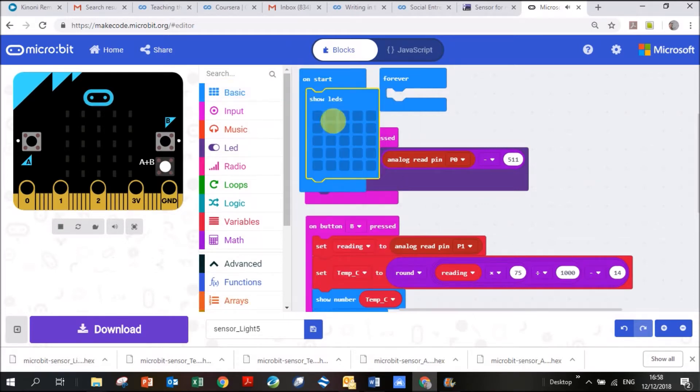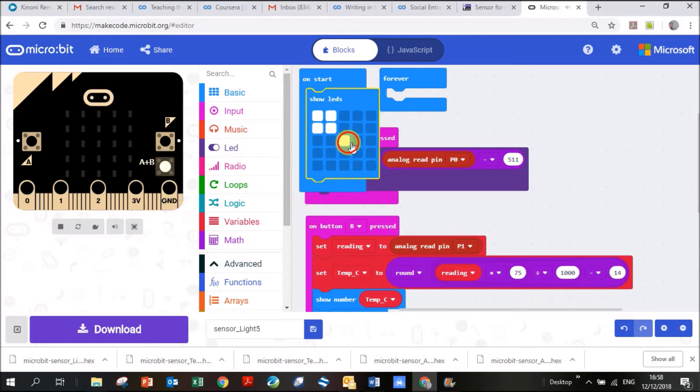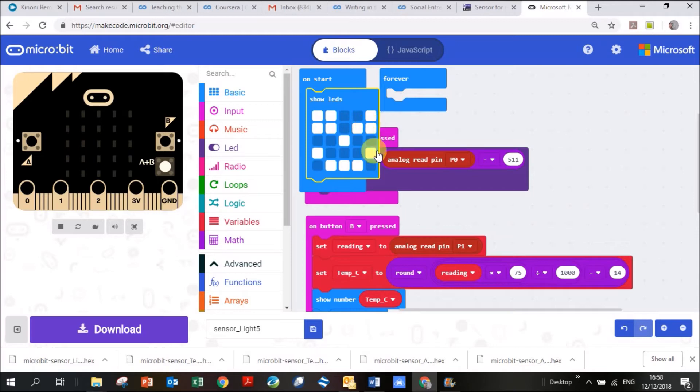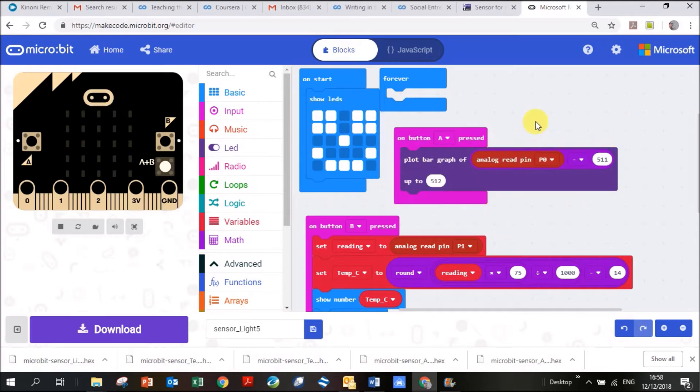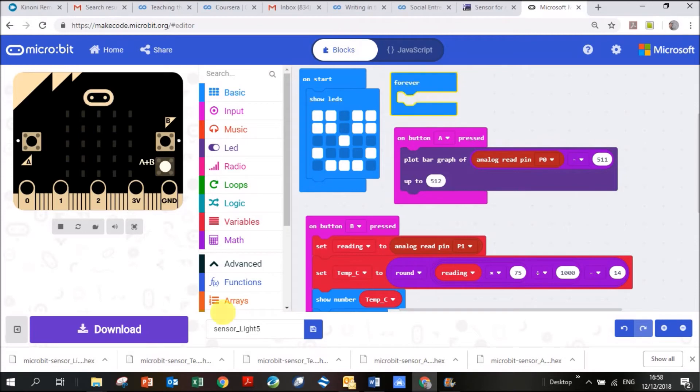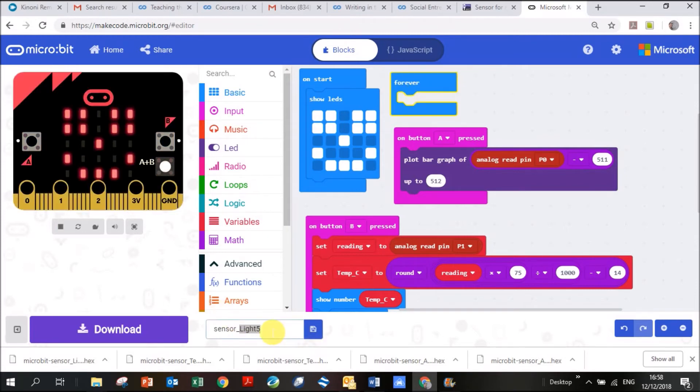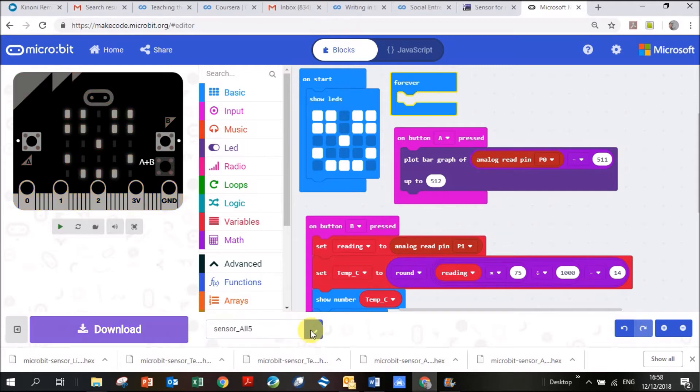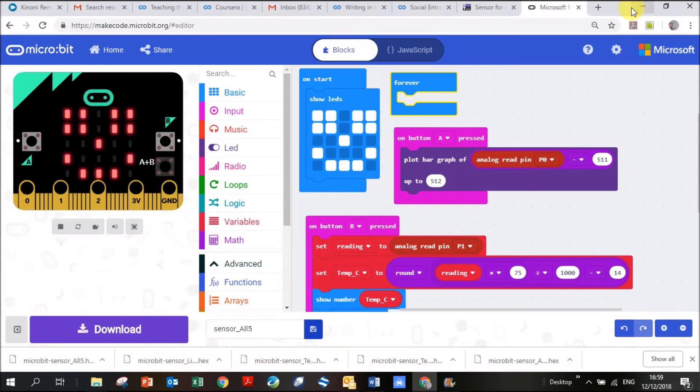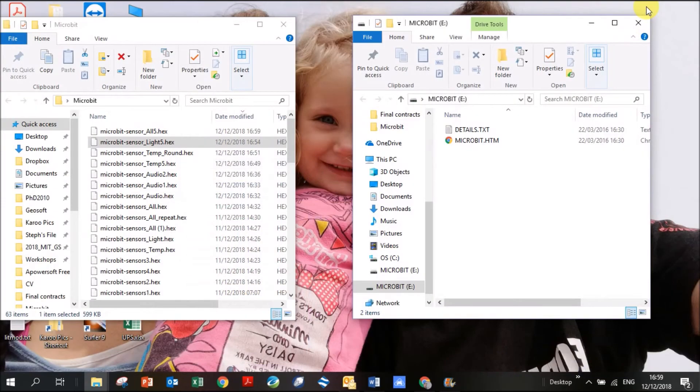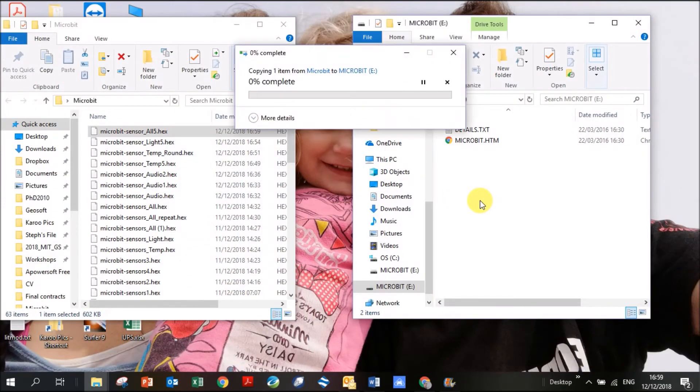I'm going to call this sensors all number 5. Click save and save it to my computer. Then drag it across and see what it looks like on my microbit.